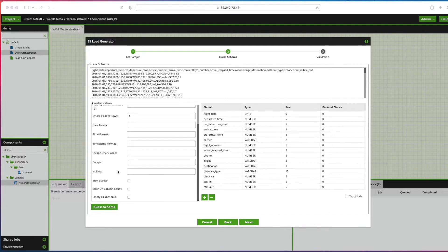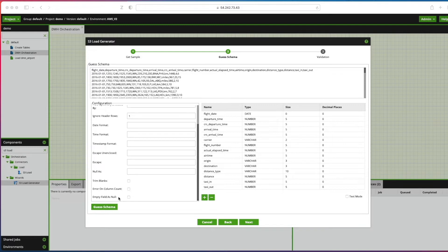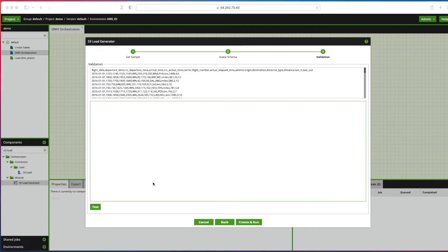I'm going to scroll down on this left hand side and look at all of the configuration options I've got here. I'm going to tell it to treat empty fields as null, and you'll also find all the kind of common configuration items that you'd expect to get when working with CSV files.